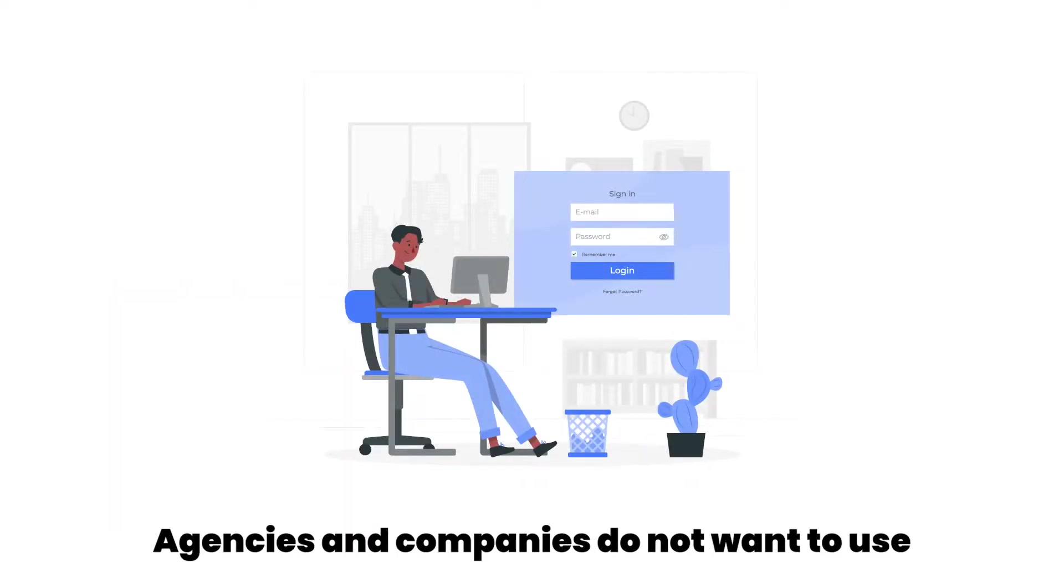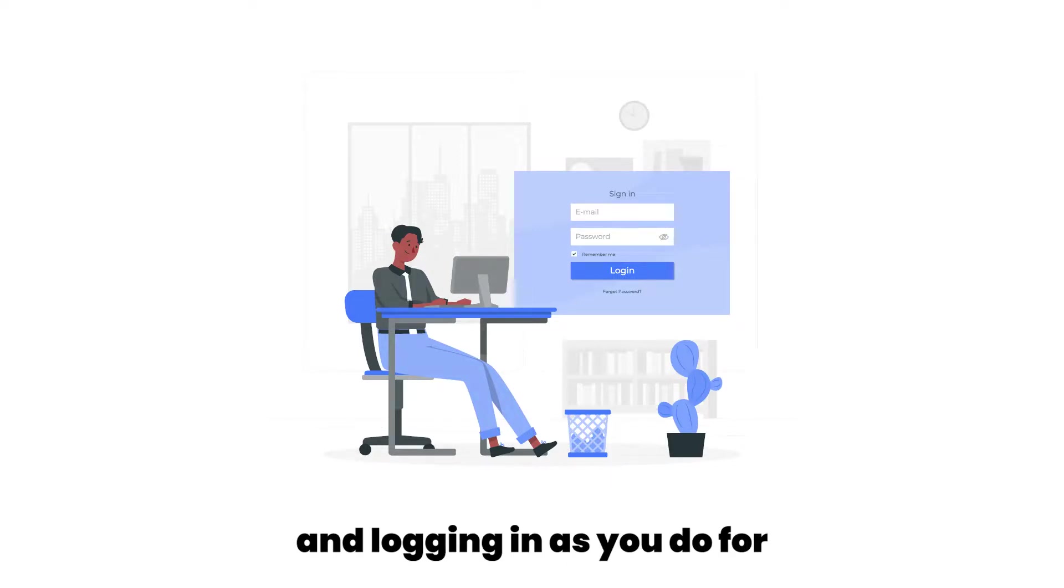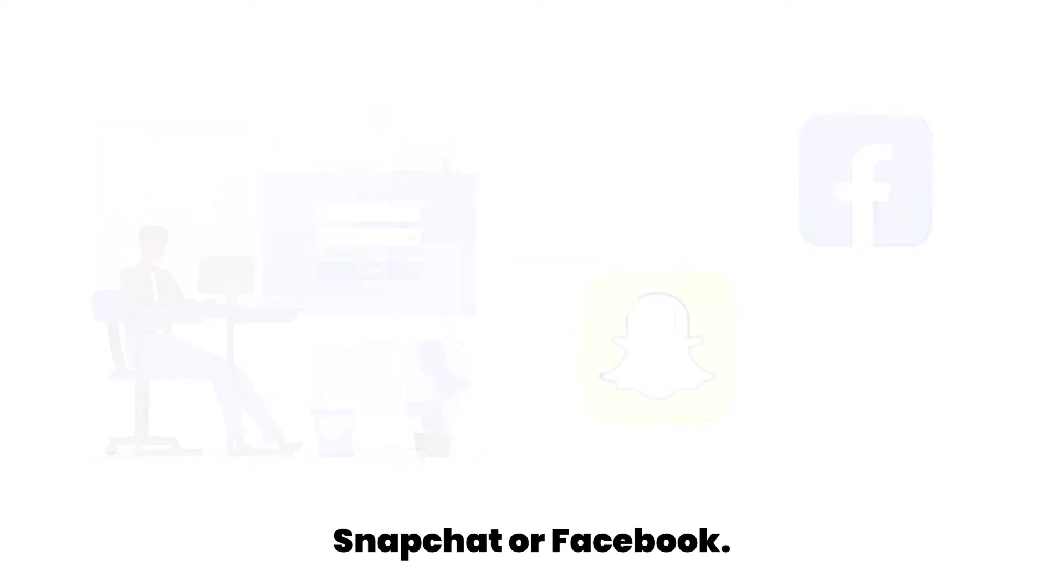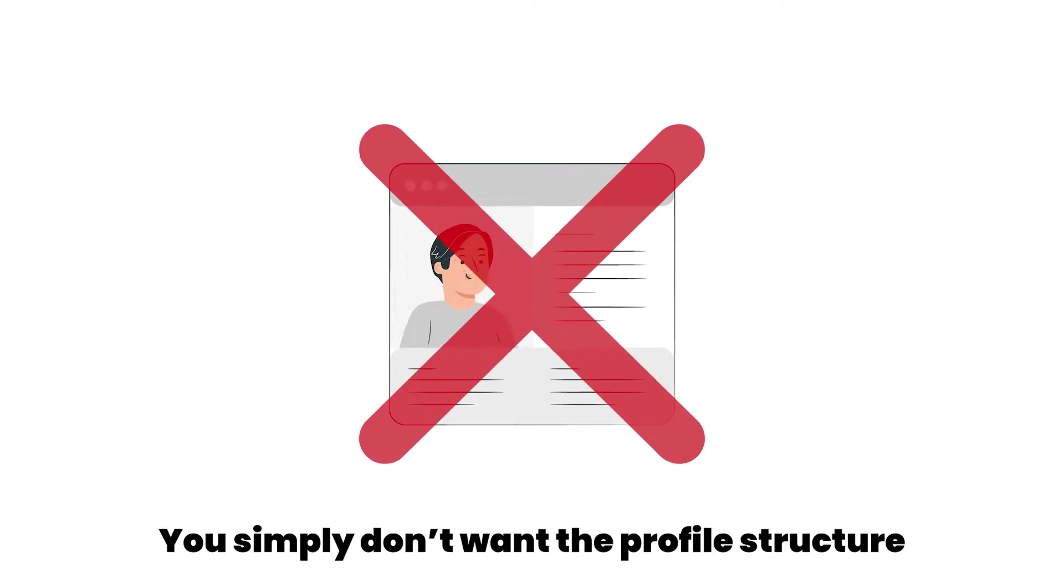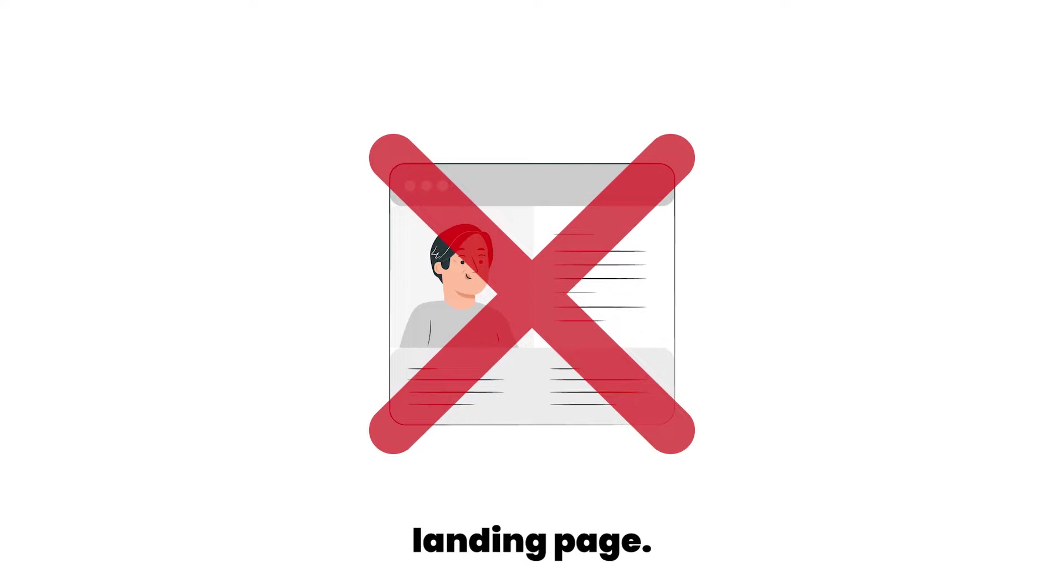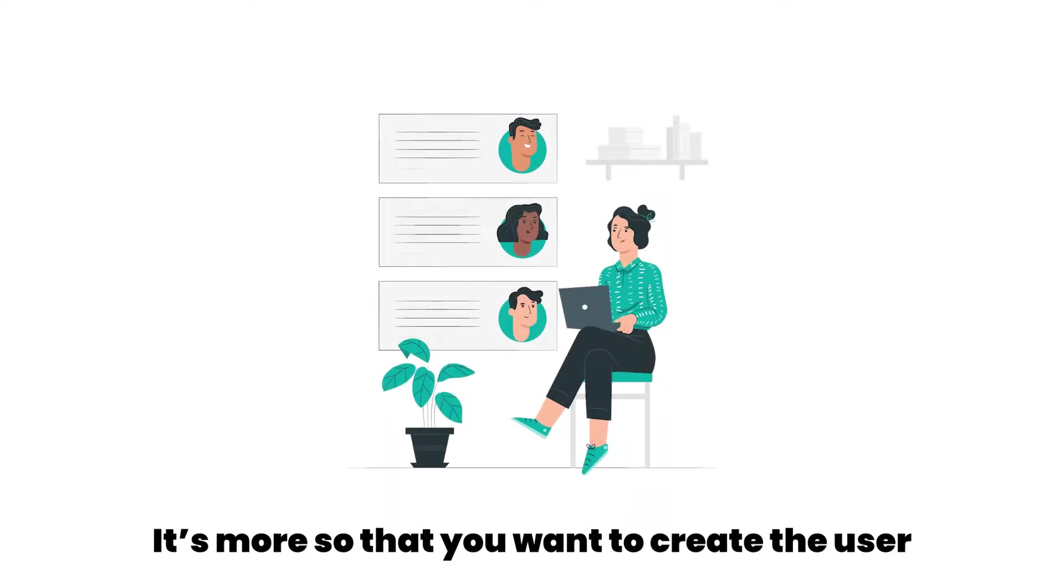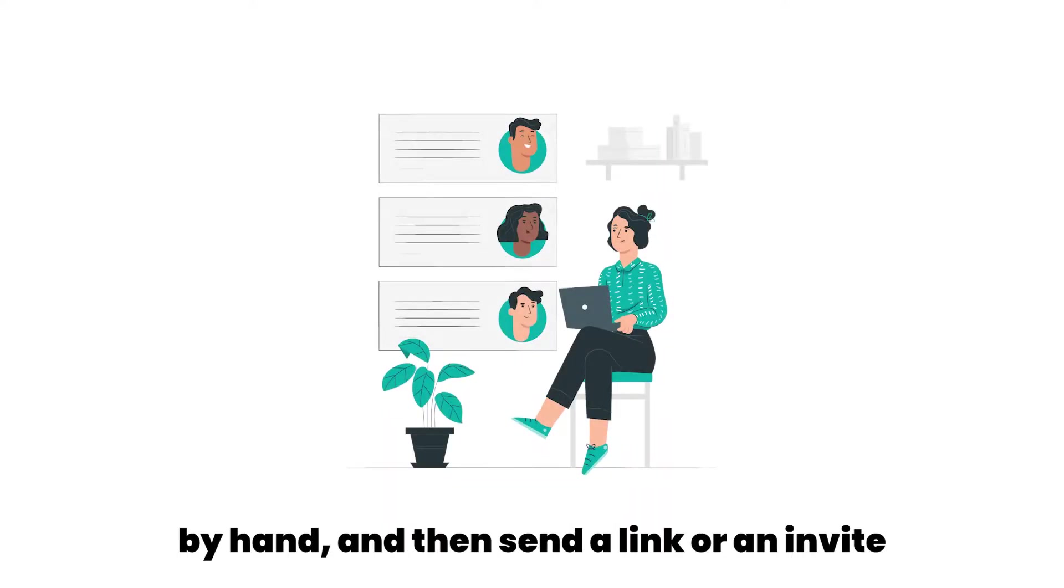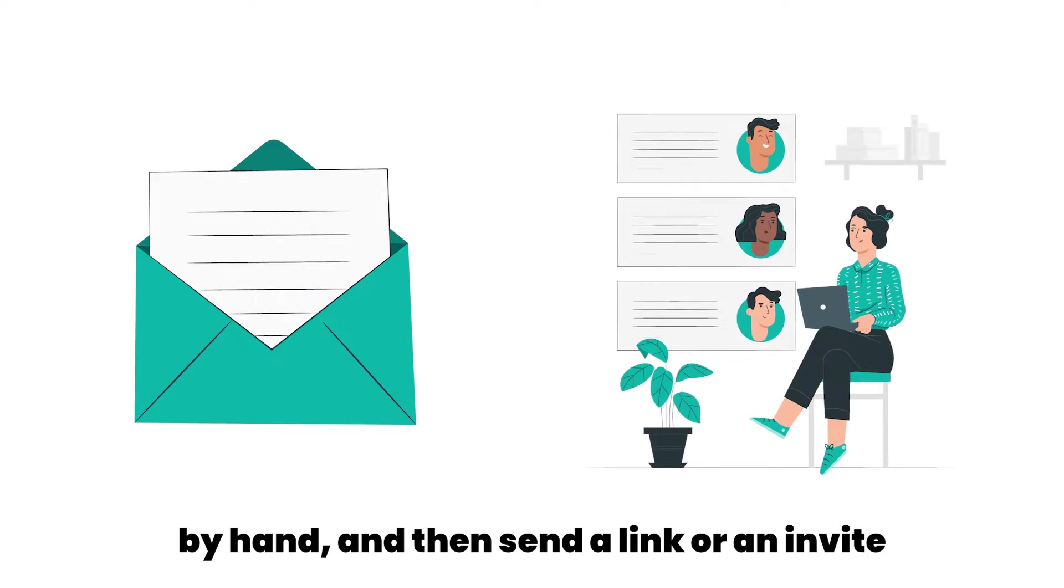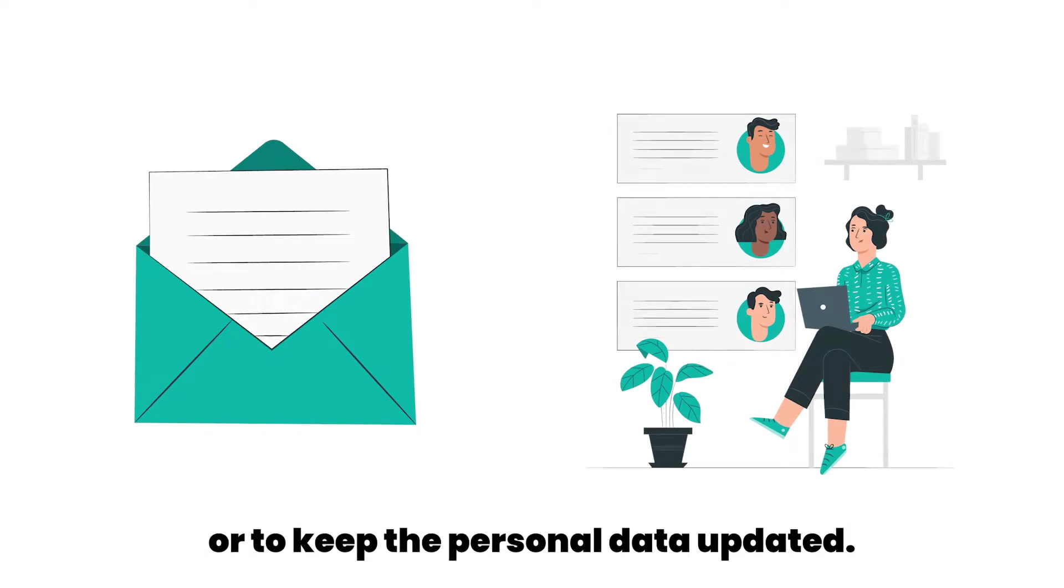Agencies and companies do not want to use the same process for registering an account and logging in as you do for Snapchat or Facebook. You simply don't want the profile structure of a social network for your professional's landing page. It's more so that you want to create the user by hand and then send a link or an invite to that person and ask for more information or to keep the personal data updated.